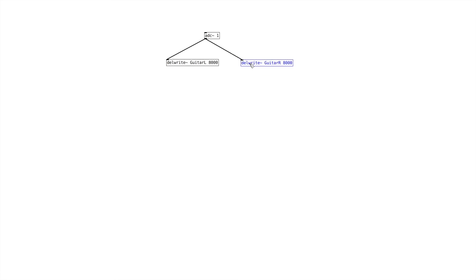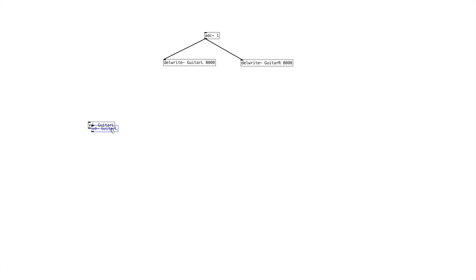Let's output our ADC — make that ADC 1 — and we'll output that to both the left and the right. After that, let's go ahead and create a new object: that's our variable delay, vd~, and we'll define that as guitar L. Then let's make various copies of that.